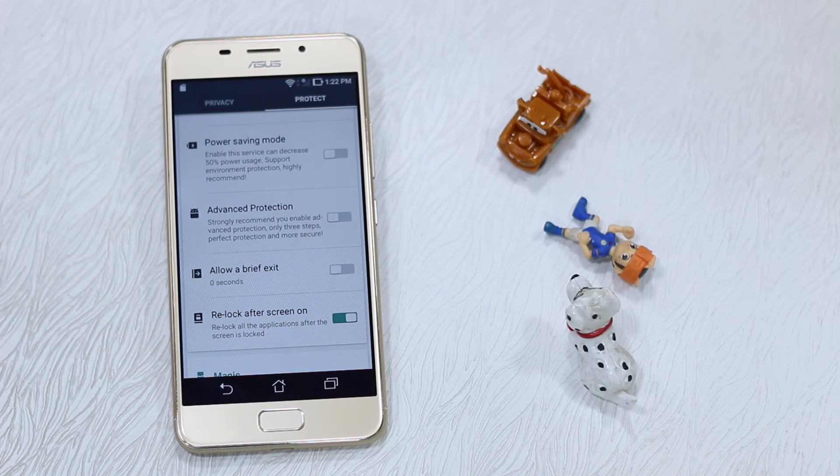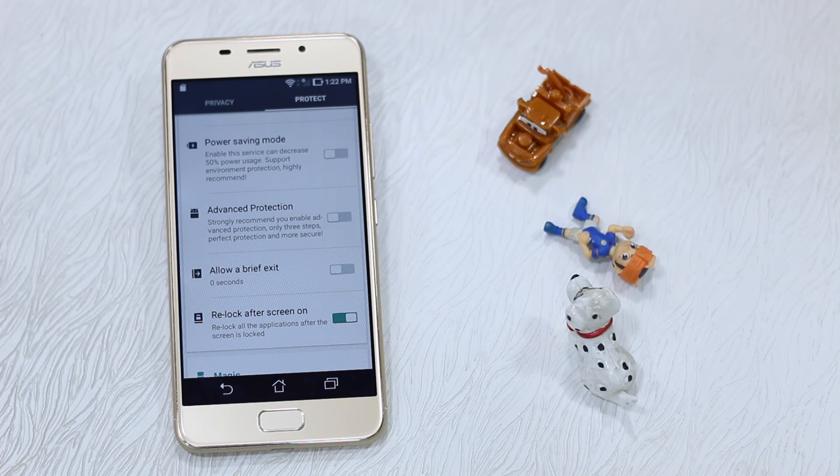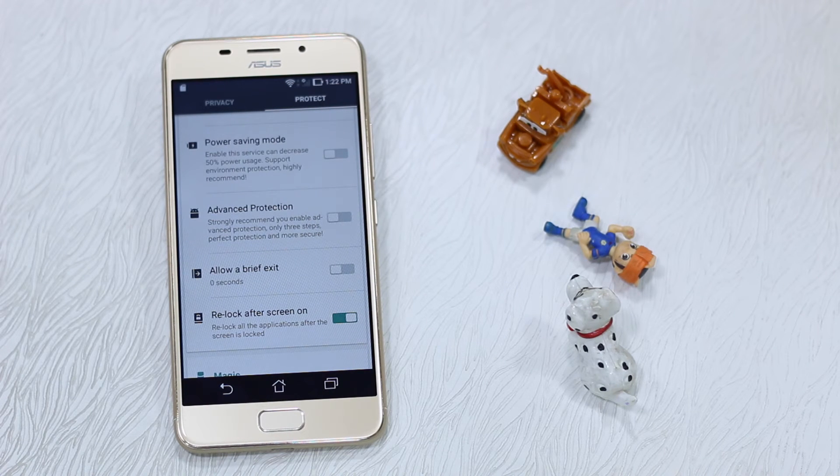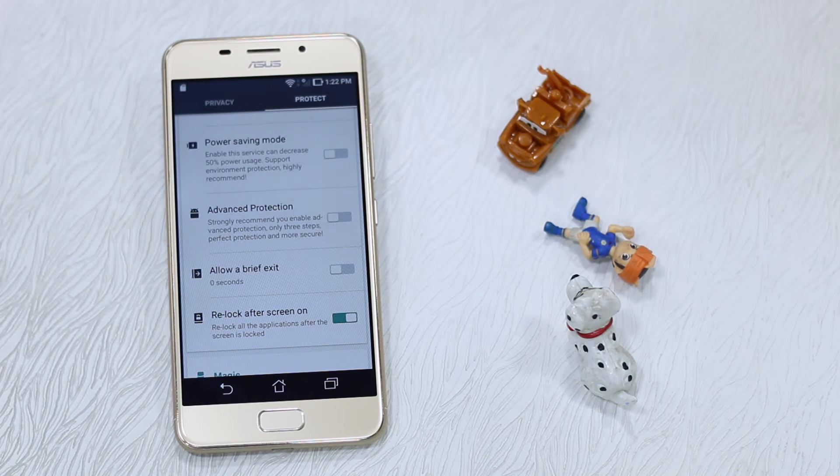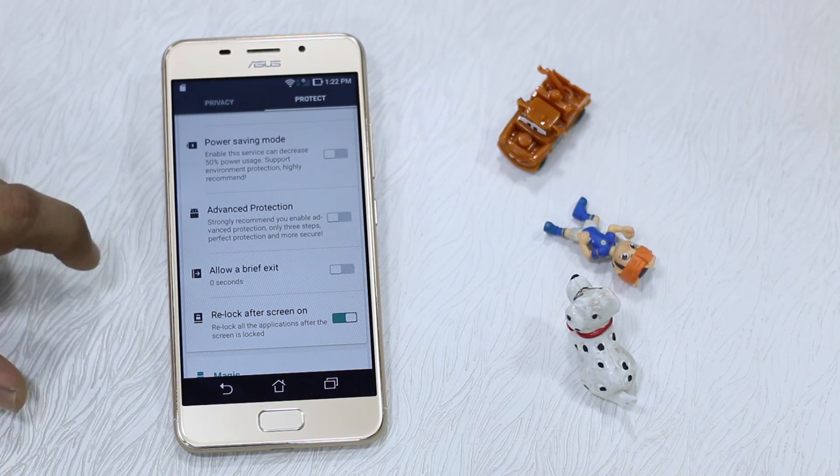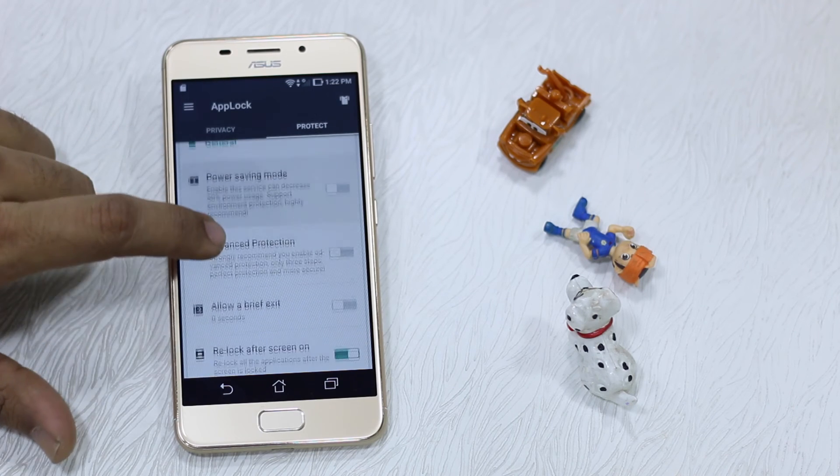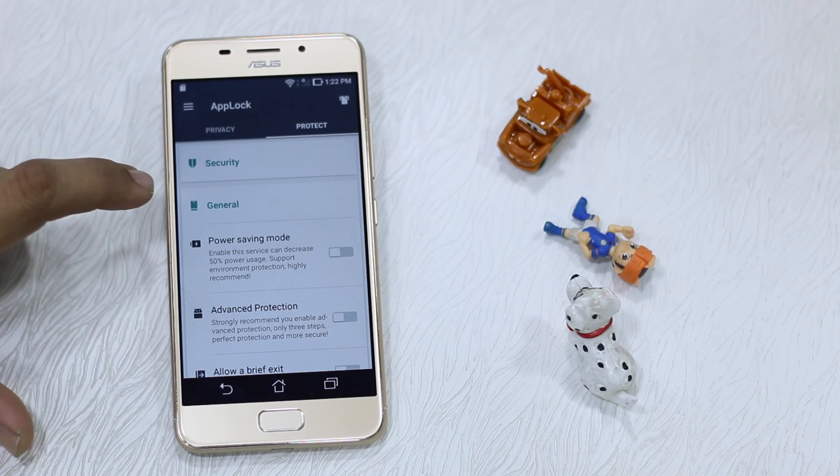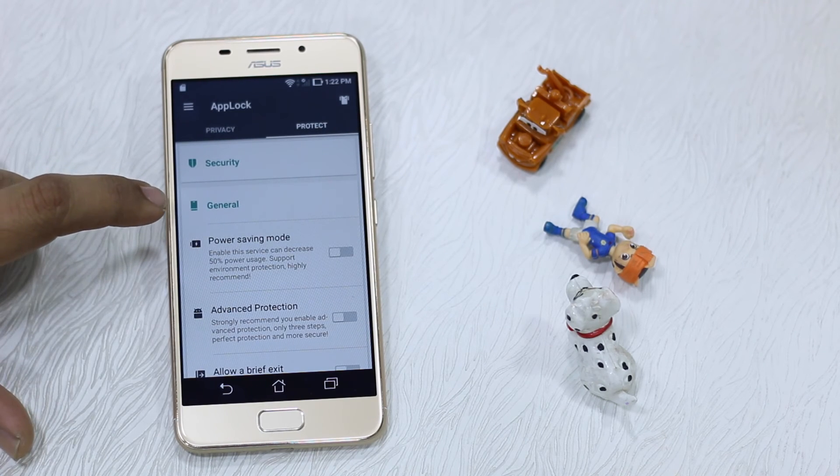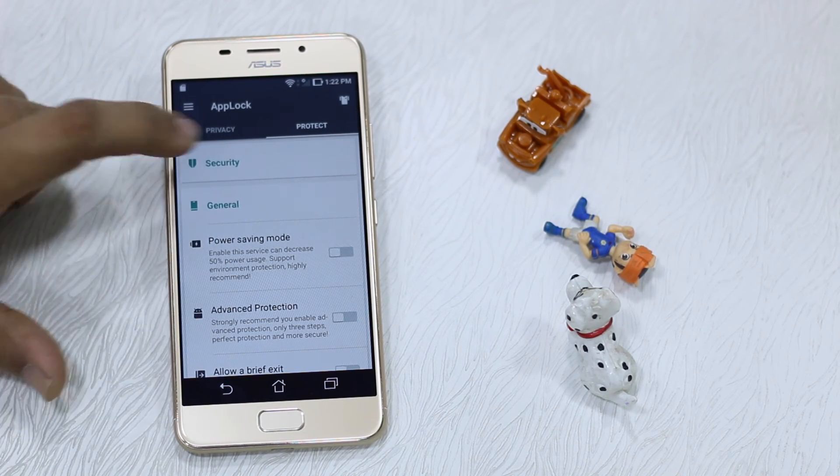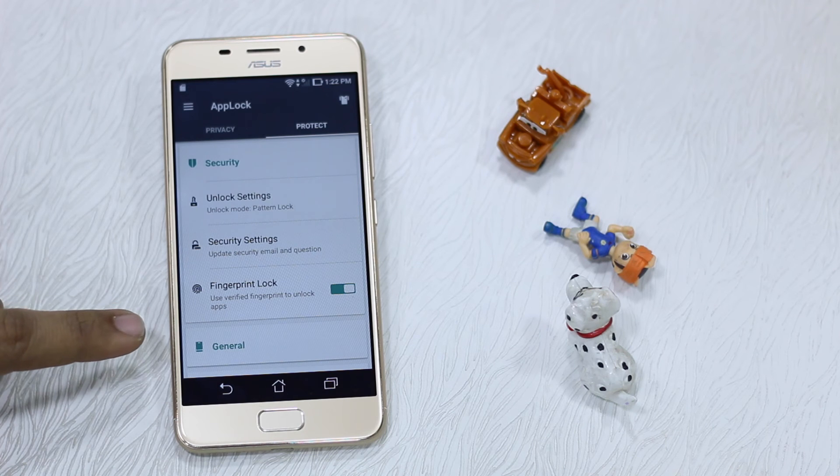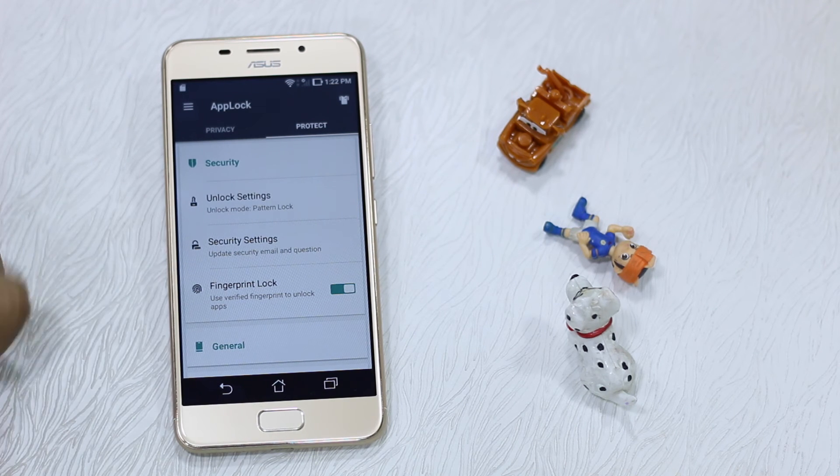Now the second option is Re-lock After Screen On. In case you have locked your phone and you come back and still the exit time is on, it still locks down all the apps. That's how it should be, so make sure to have a look at these options which is available under General.